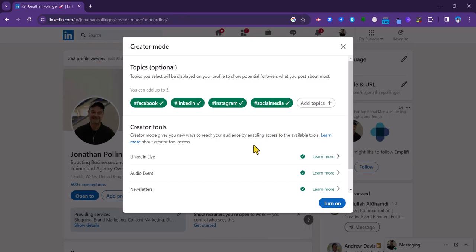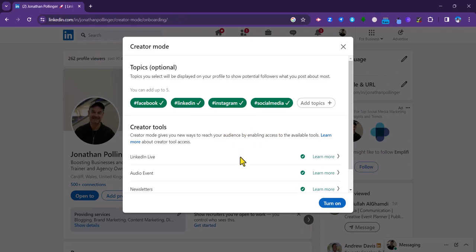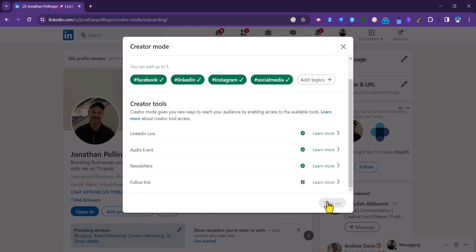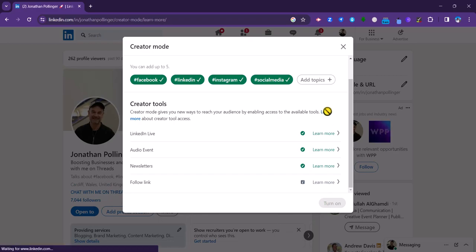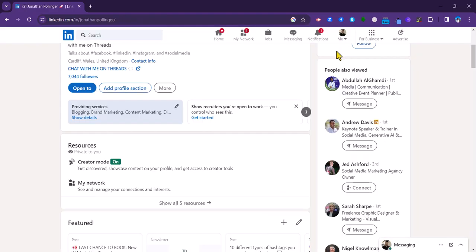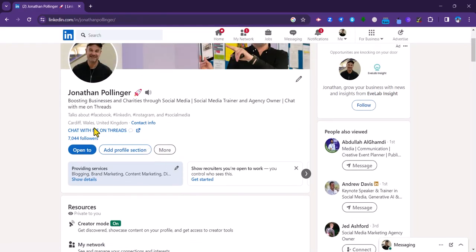You can see that you can do other things with creator mode like add topics and you've got access to your tools here. We just want to turn on creator mode here and you will see that it's confirmed. Now the creator mode is on, you'll see that a link has appeared here now that I've switched it on.